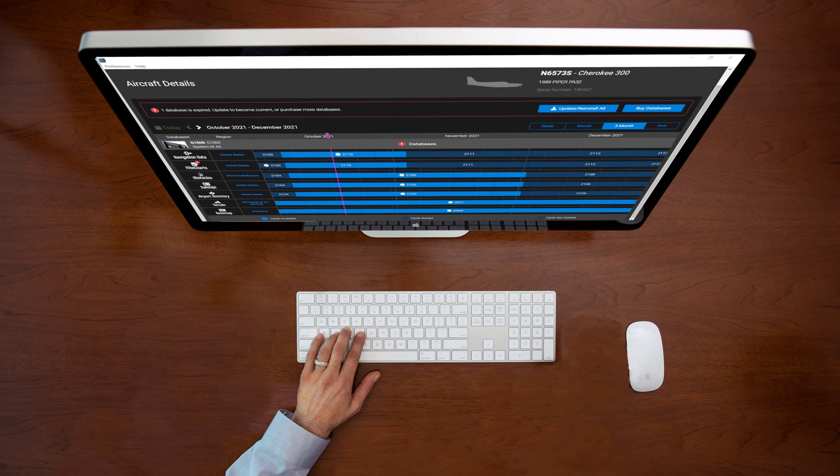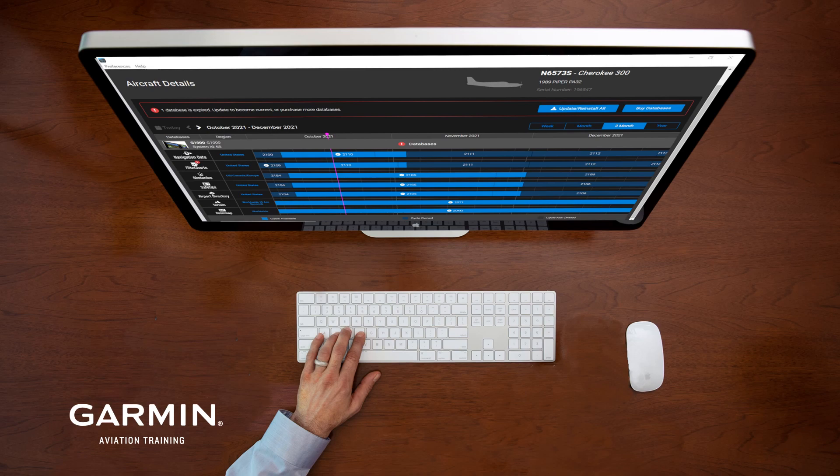This provides the basics of navigating the Garmin Aviation Database Manager. If you need additional details on various processes within the application, check out our additional videos available through the Help menu.